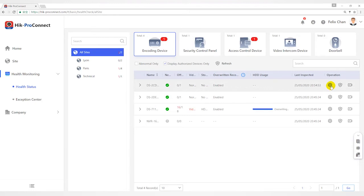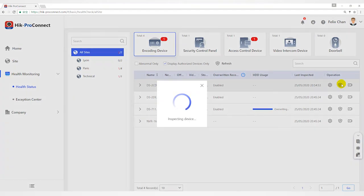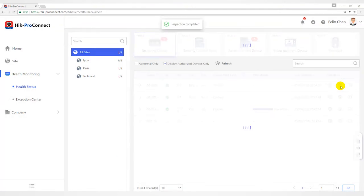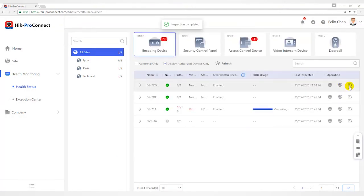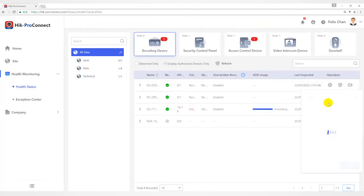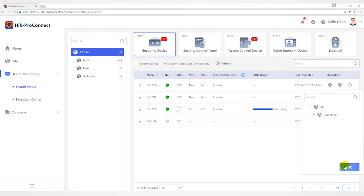Click Remote Configuration to remotely configure device parameters. Click Refresh in the operation column to inspect selected encoding devices manually. Click Live View and then select Cameras to live view the video.